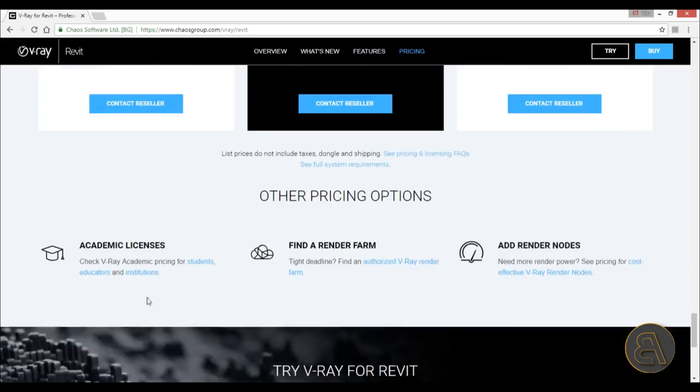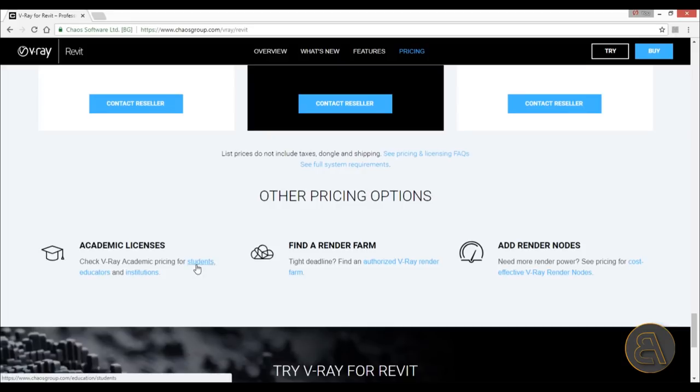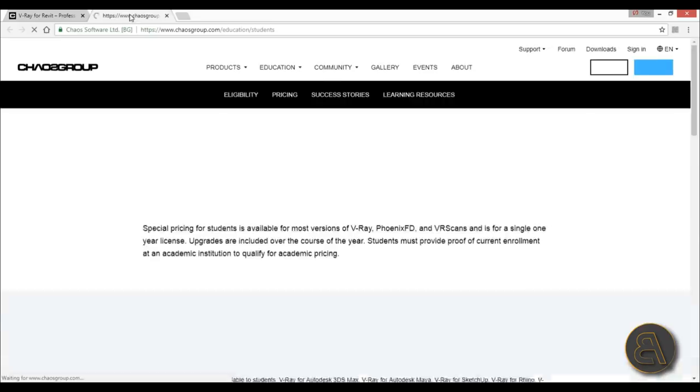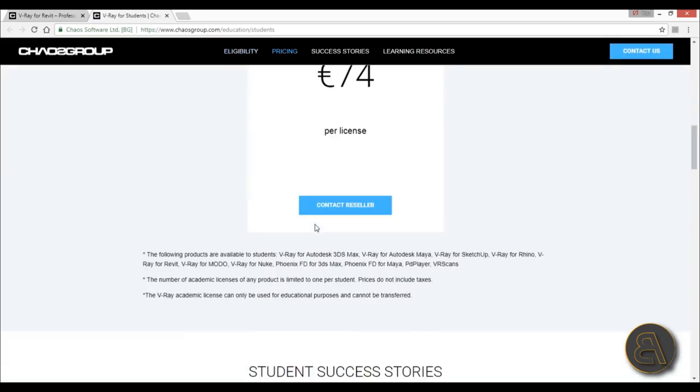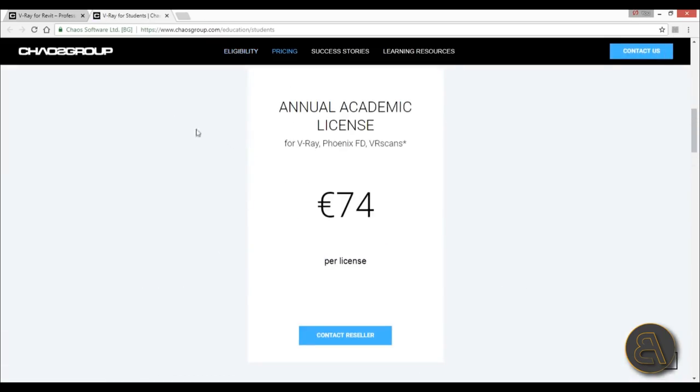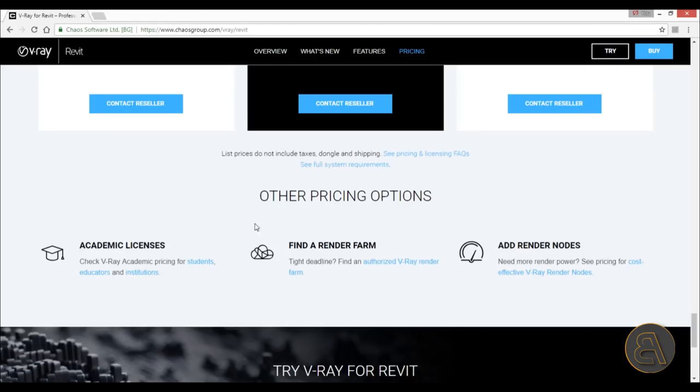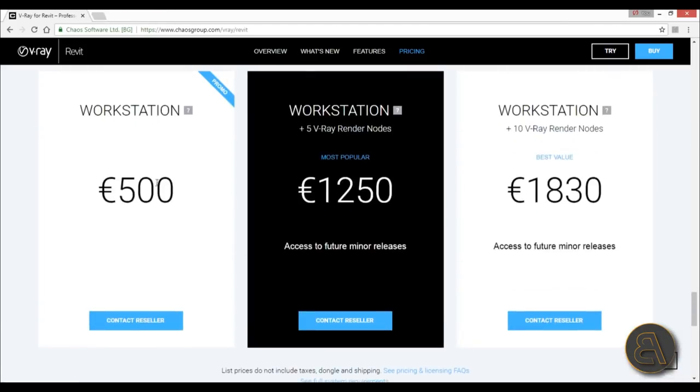Then you get to pricing and you kind of lose your mind because it's quite expensive for a rendering plugin. But if you go over here and find academic license, the student version is 74 euros a year. That's decent. But if you're getting the regular ones, I would think about it. How bad do you want it?